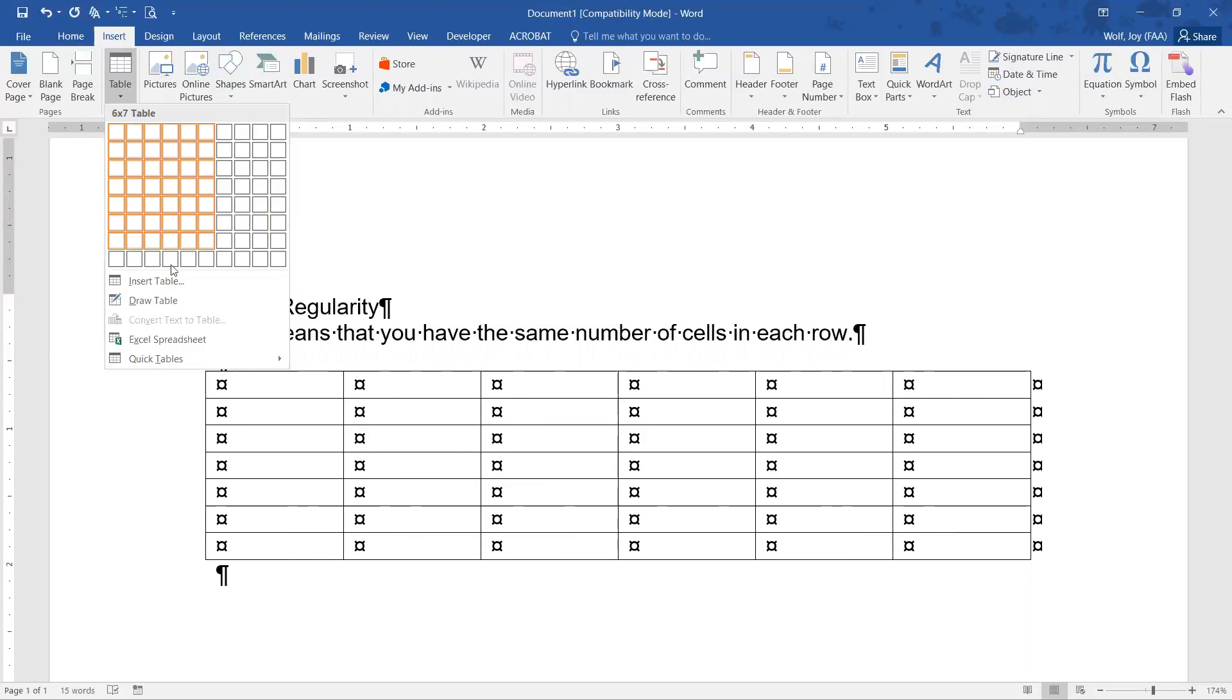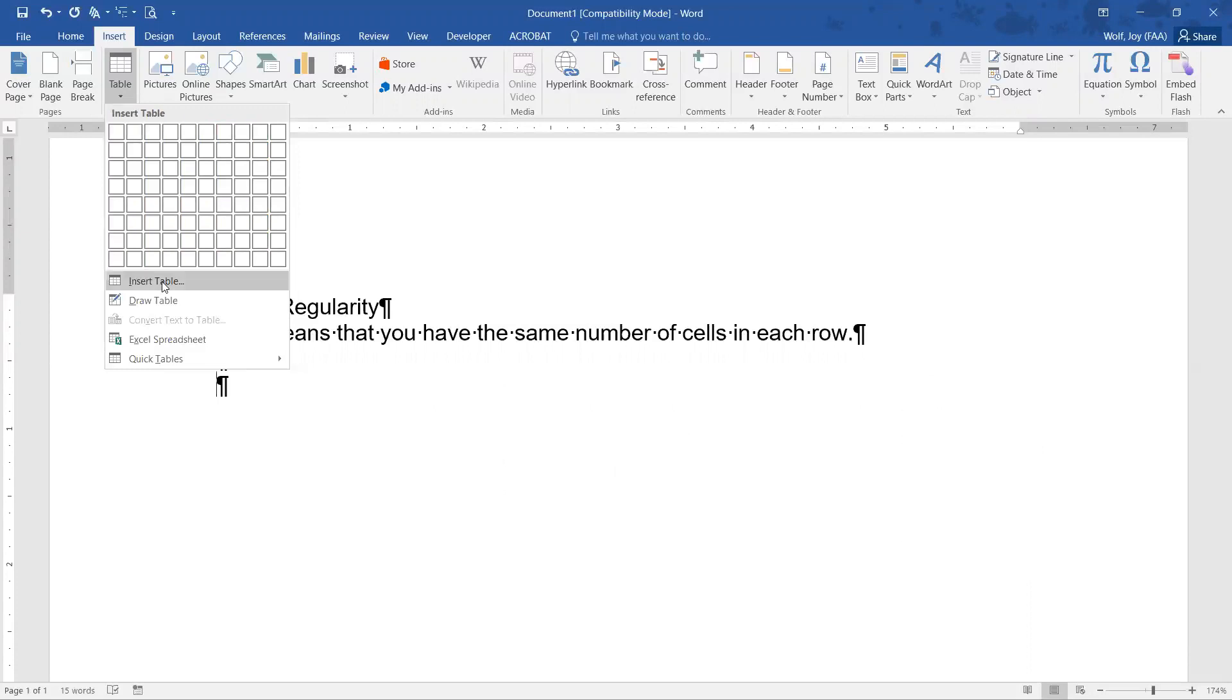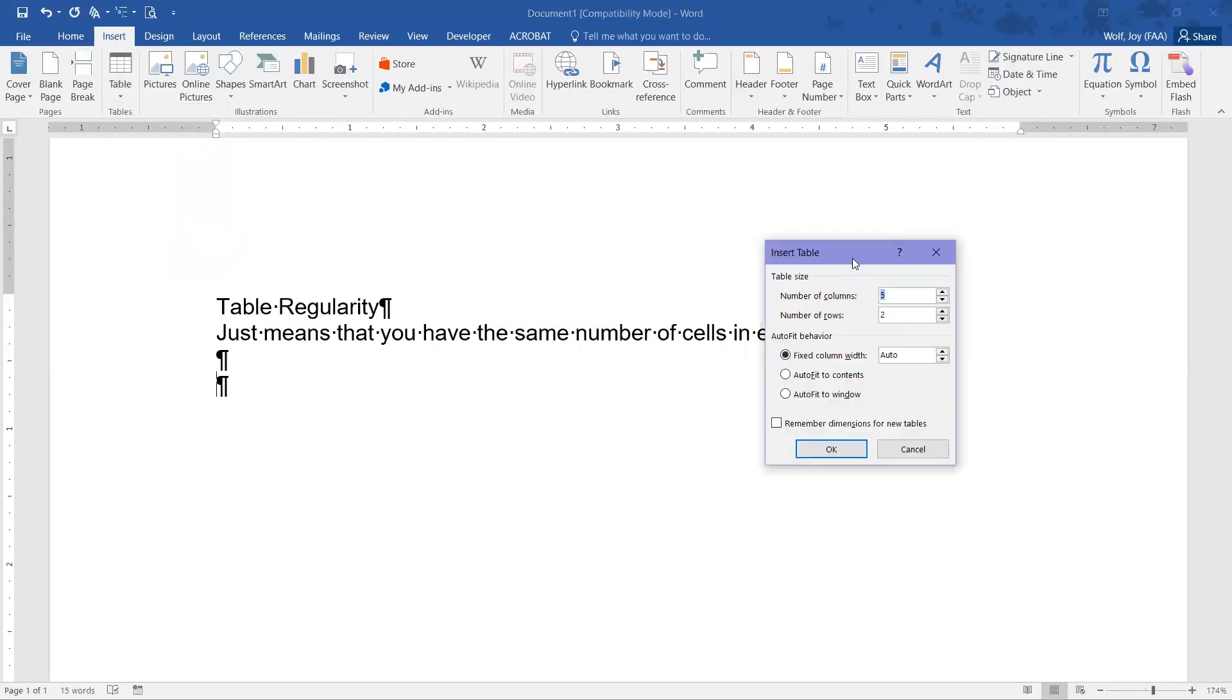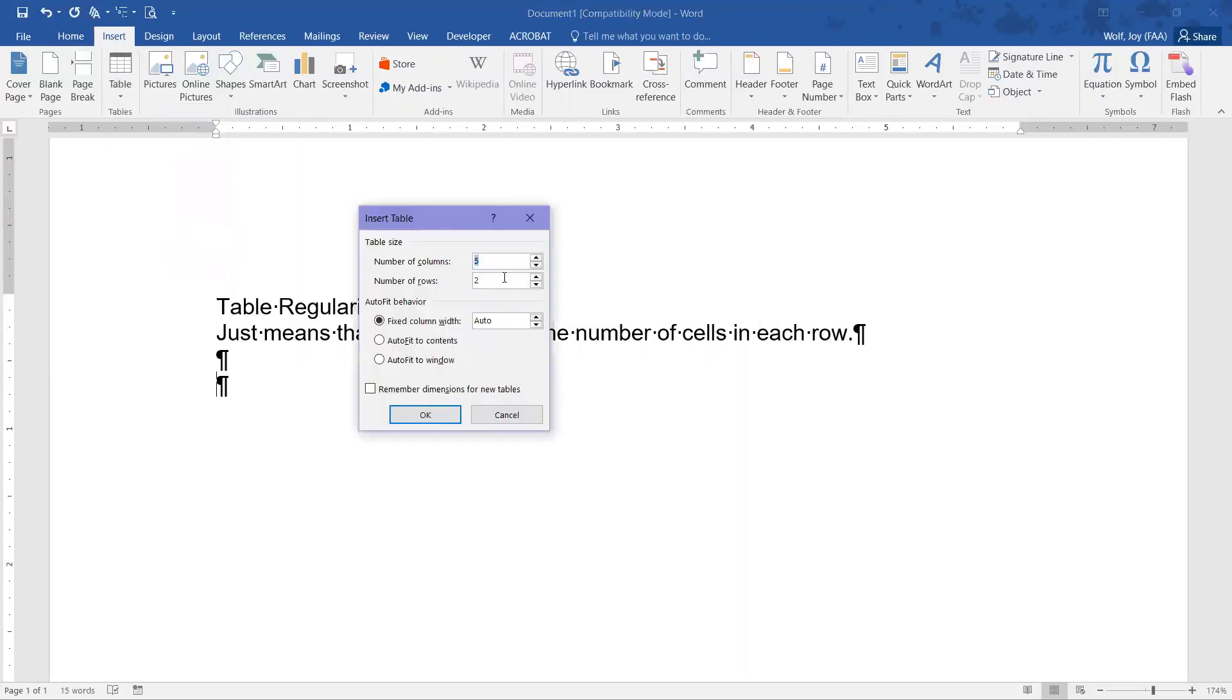Or we're going to go to Insert Table. So when that dialog box opens, you put down how many columns and how many rows that you want to have. So right now I'm going to put down that we want three columns and five rows, and you just click the OK button.